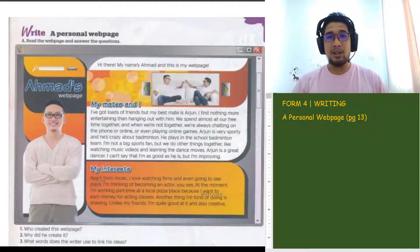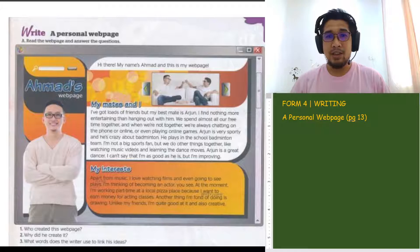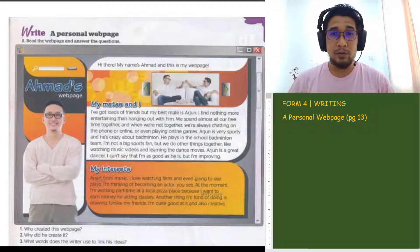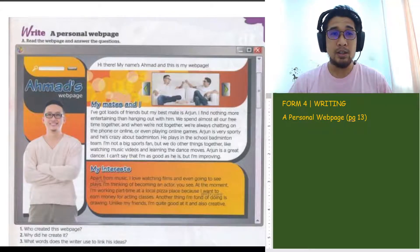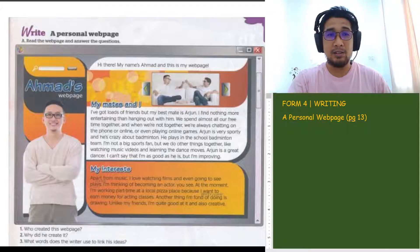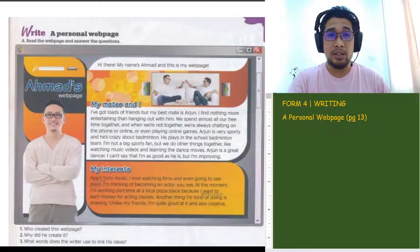Bismillah and Assalamualaikum students. Welcome back to another English lesson. This is your week 7 of your home-based learning for English, and today we are going to be doing writing — specifically, we are going to write a personal webpage.